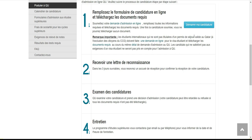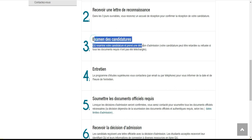Ça veut dire que si vous soumettez votre candidature, vous attendez maximum trois jours et vous allez recevoir un message pour confirmer votre candidature. Après ça, ils vont examiner votre candidature. Si votre candidature est intéressante, ils peuvent vous passer un entretien — le programme d'études supérieures vous contactera par e-mail ou par téléphone pour vous informer de la date et de l'heure de l'entretien. Et si vous maîtrisez l'anglais, l'entretien peut se faire en anglais pour le démontrer même sans certificat.